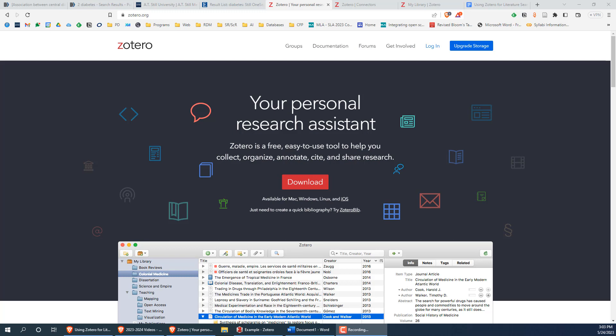So, what is Zotero? Zotero is an open-source citation manager, meaning it is completely free for everyone. I like to use Zotero because all the features are available without paying for anything, and you can use Zotero regardless of where you work or study in the future.